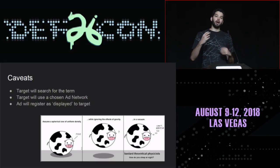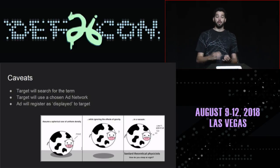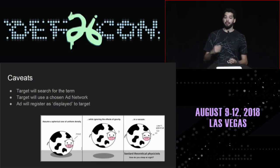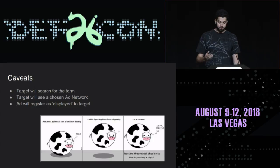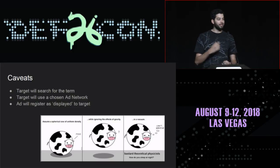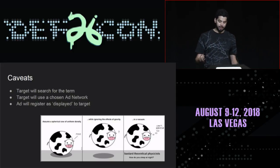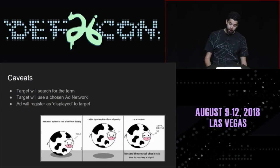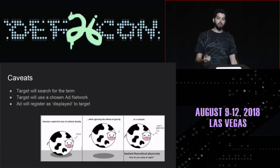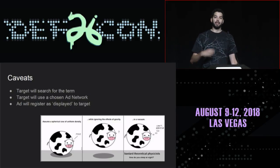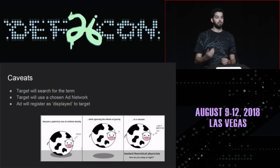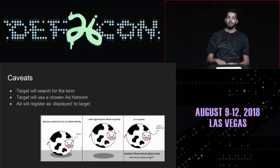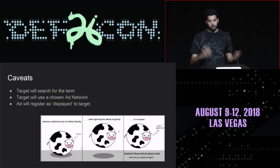So a couple of caveats. First off, I'm operating under the assumption that the target, whoever I'm trying to detect, is going to be searching for the term — they will actually go into a search engine and search for it. Second, I'm picking one particular ad network. In this case, I'm picking Google because Google indexes very quickly. I have a very short attention span. And the ad will actually register as displayed to the target. Some ad blockers block even the display of an ad from registering on the back end, versus others will still appear to have that impression given. So operating under the assumption that the ad blocker doesn't block the display from registering — spherical cows in a vacuum.